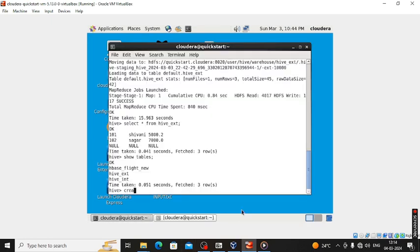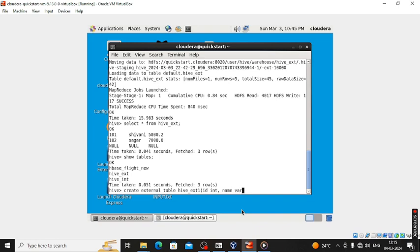Here we are creating the external table. We can create an external table with name as hive_txt1, of type id int, comma name of varchar of size 10, and then comma salary of float type.